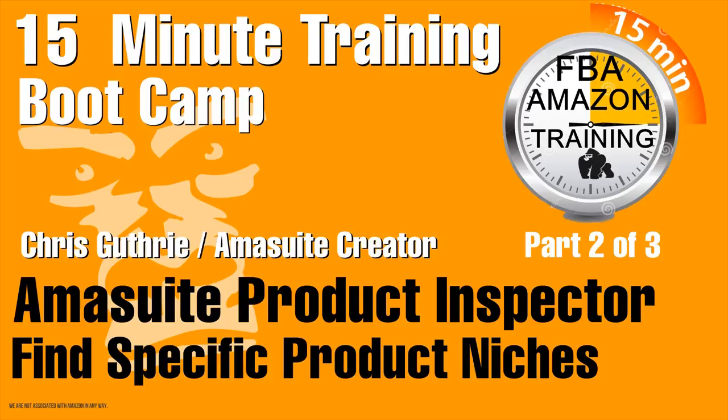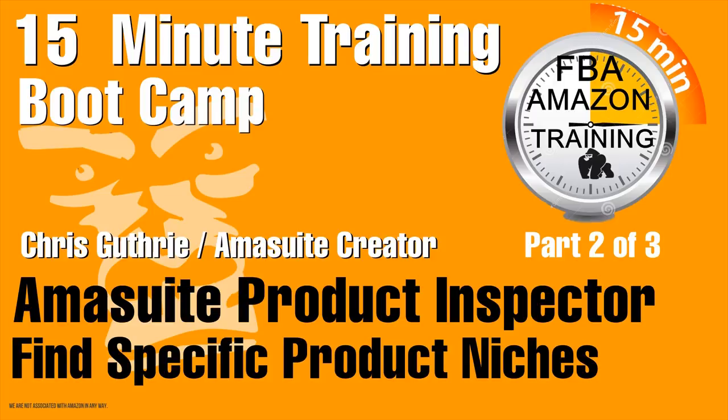In the next 15 minute Amazon bootcamp Amasuite Part 3 Chris explains how to get reviews for your products and he will show you the keyword finder software. Visit the website at 123amazon.net to download our free course on how to find a product.